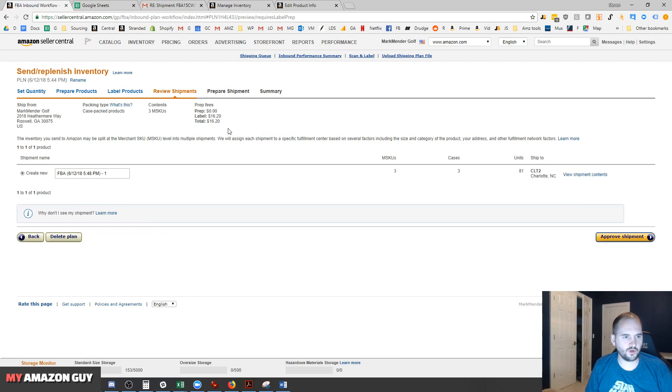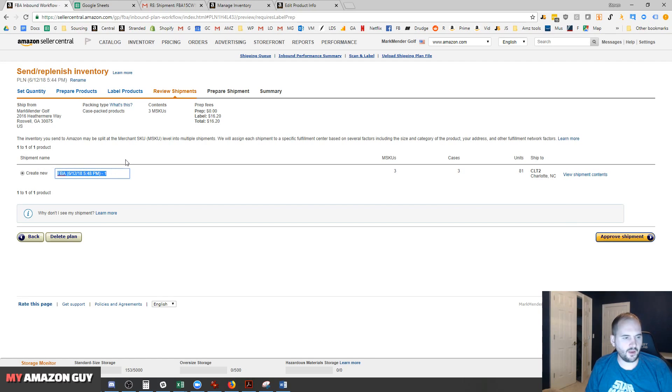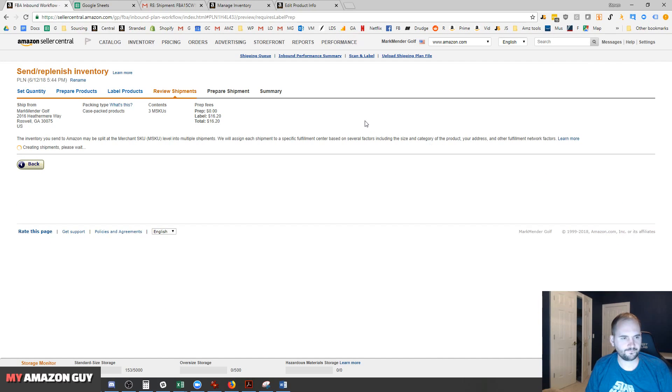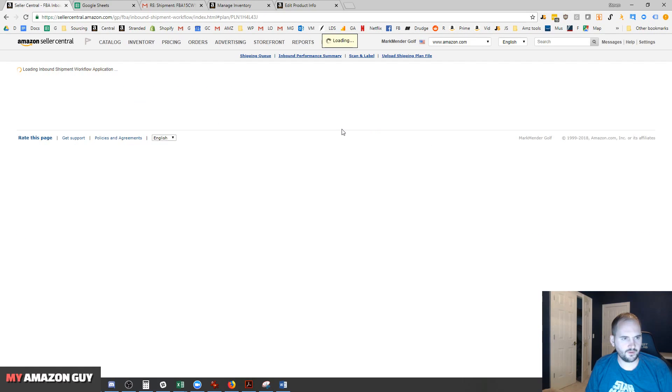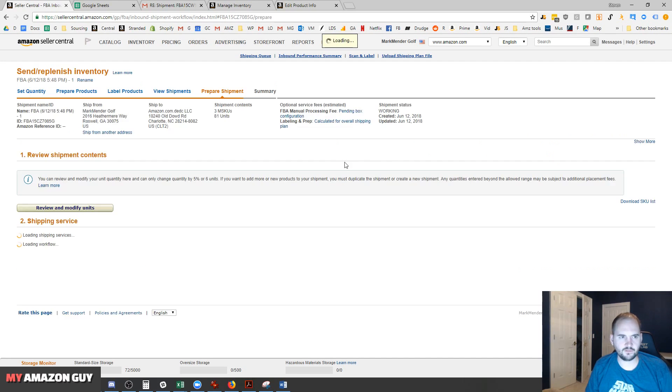If you ever want to change who does the labeling on it, you'll have to recreate the SKU because they do lock that in. So that's something to keep in mind. Now we've got our shipment. All three things are going to the same location, and they're all in one box each, so it makes it very nice. We hit Approve Shipments here. We've got our label fee of $16. We work on the shipment next.